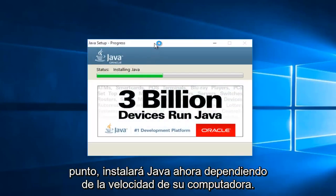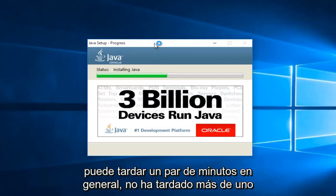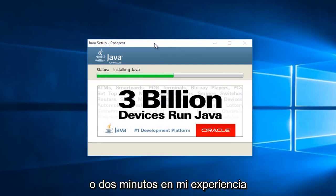At this point, it will be installing Java. Now depending on your computer speed, this may take a couple minutes. Generally, it hasn't taken more than one or two minutes in my experience.